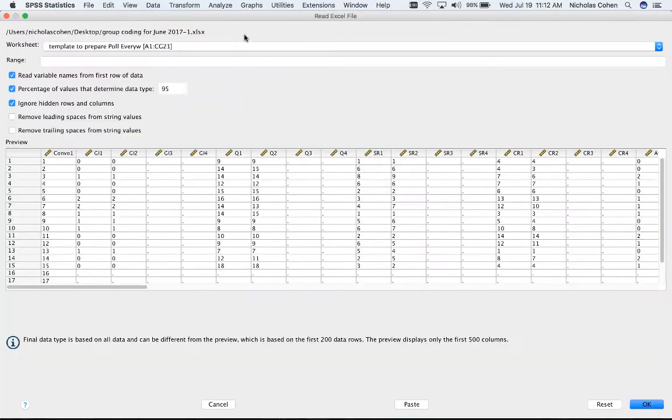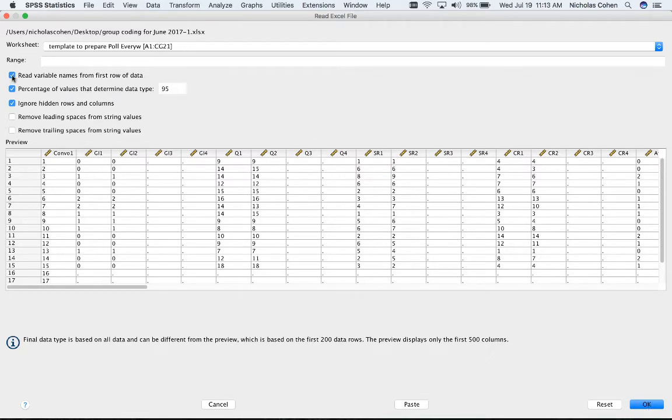So after I've selected the file, it reads it and imports it in. You want to make sure that these buttons are checked and these are not. Then I'm going to click OK.